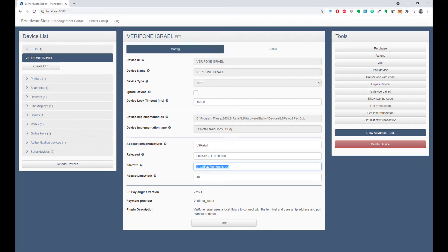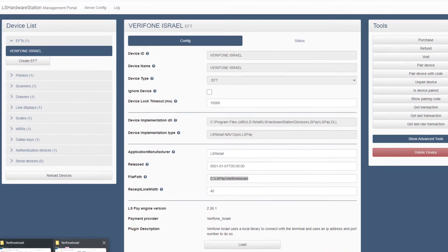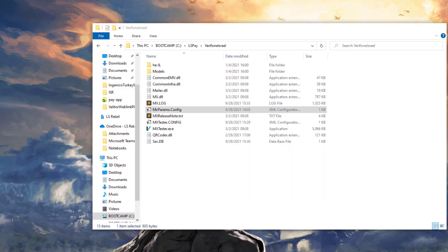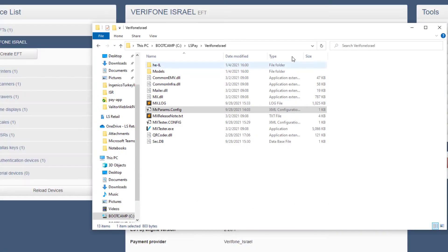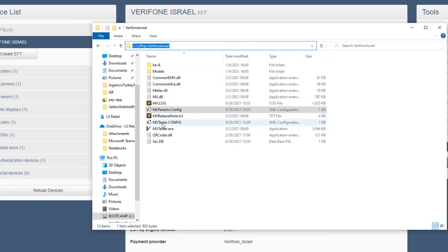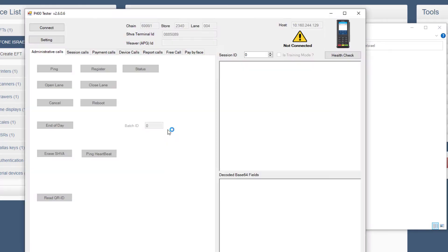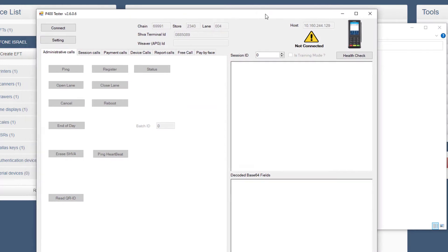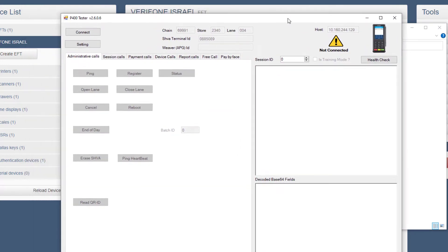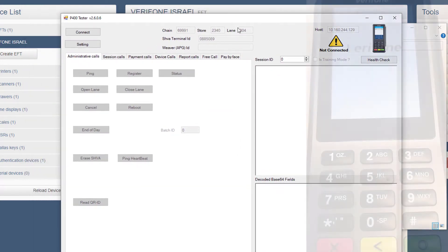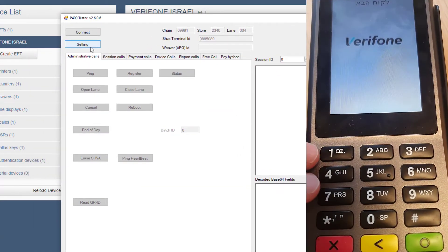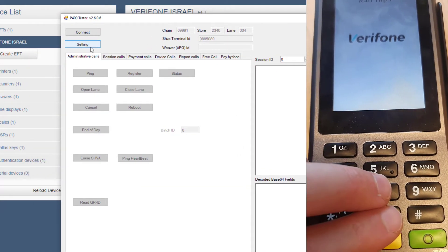All other settings are done through the MX tester application. The first thing that we need to do when we open up the app is to get the IP address of the terminal. To get the IP address, hold down the 8 and 0 button on the terminal.